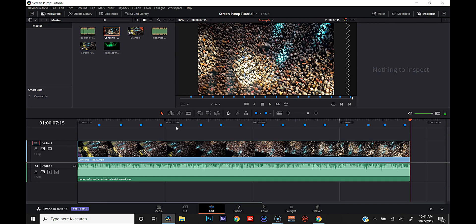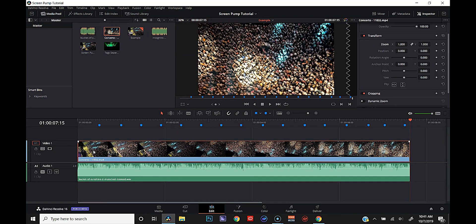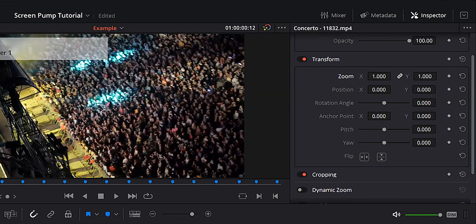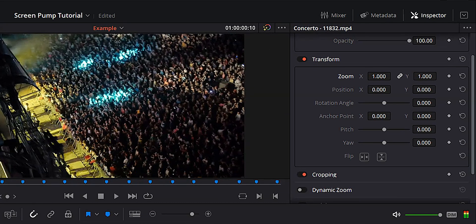Once we're done with that, let's make sure that our video clip is selected. We're going to put our playhead over at that first marker and move back two frames. Then we're going to go ahead and set a keyframe for the zoom.